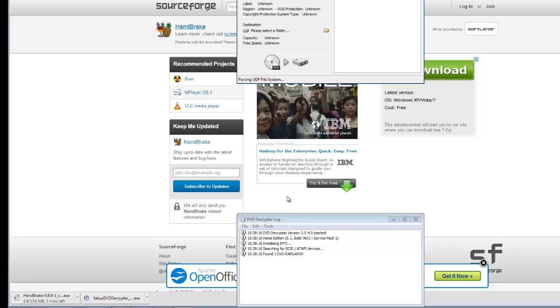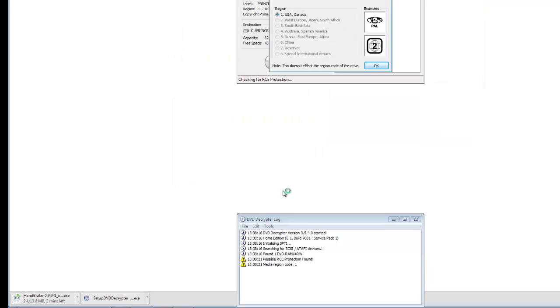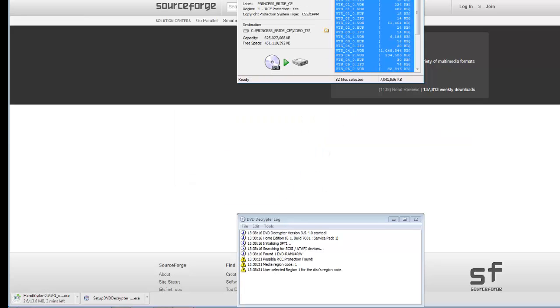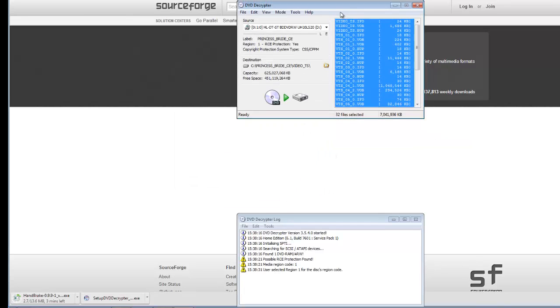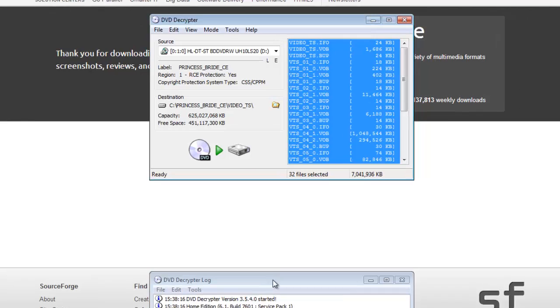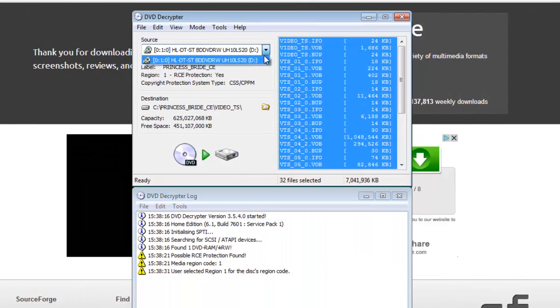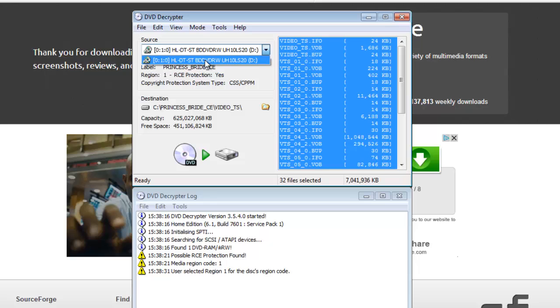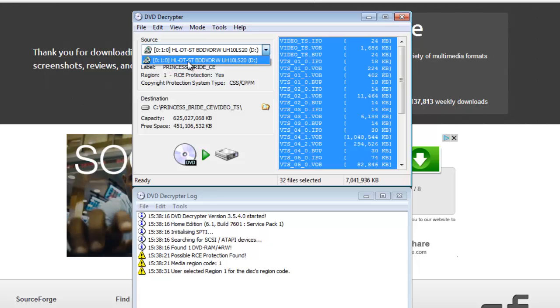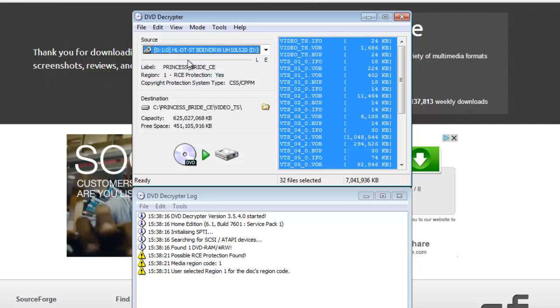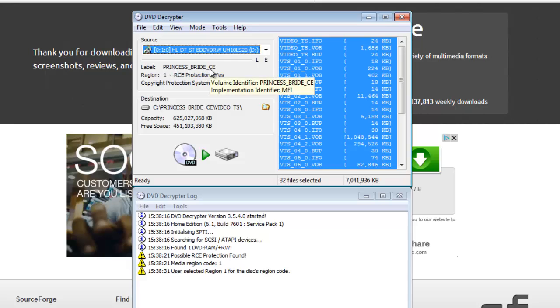Handbrake is still downloading, but we're going to be using DVD Decrypter first anyways. This is the window for that. You're going to choose the source, which the only one I have right now is the DVD I have in, which is The Princess Bride, a classic awesome movie.